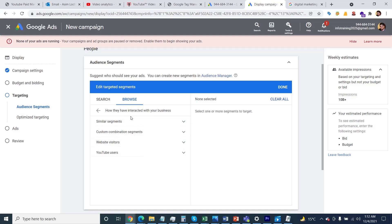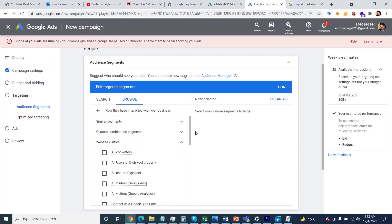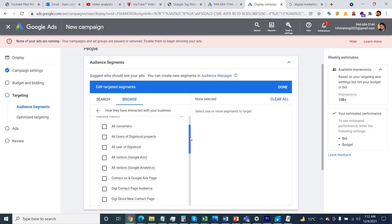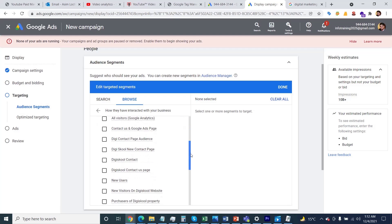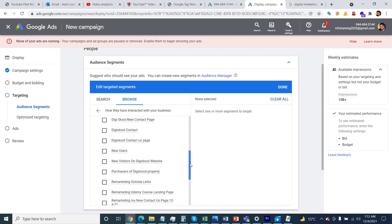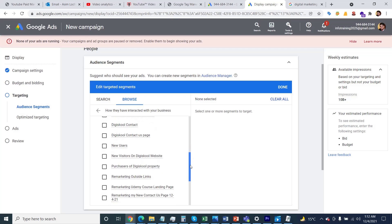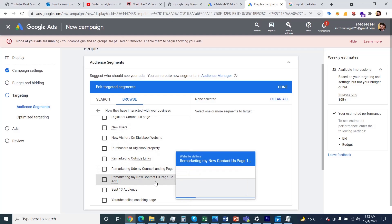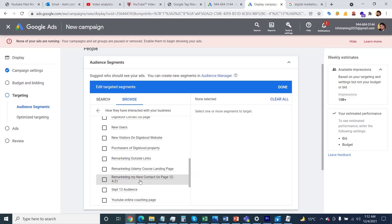If you click here, you'll see different options. Here's the option for website visitors. If you click that, you'll see I've created different remarketing goals. The 'Remarketing My New Contact Audience' we created for 12 or 21 is also displayed now. This is how you can select your remarketing audience.